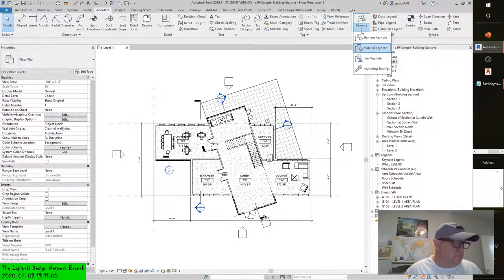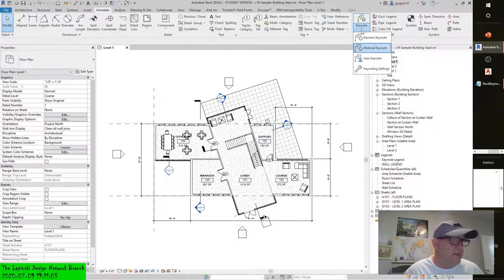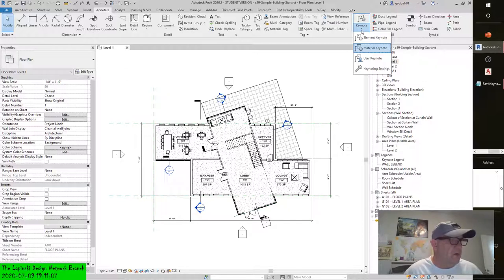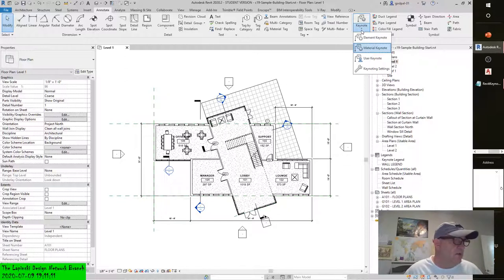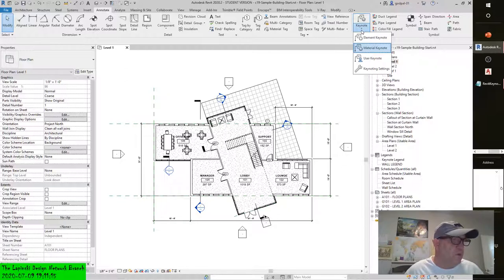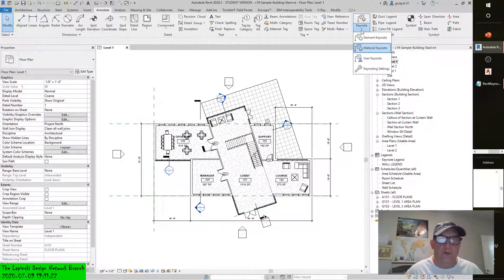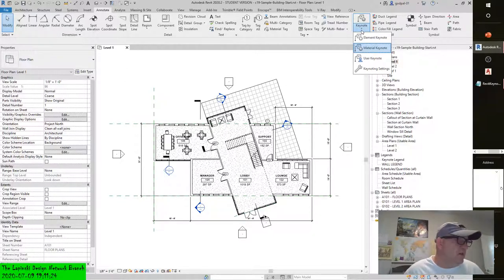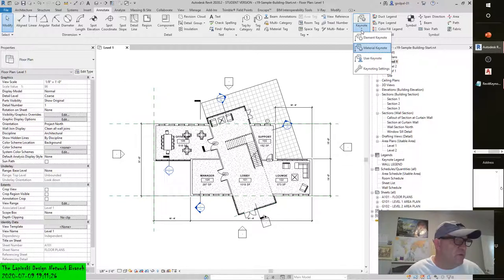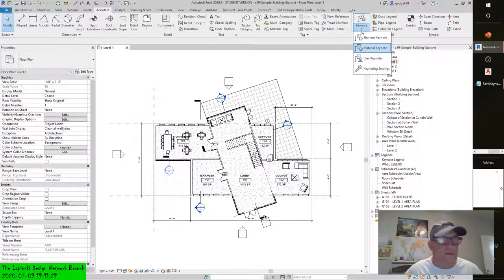Element. Use element keynotes to annotate elements and assemblies within the model, such as walls, doors, floors, or other family instances. This type of note is typically used if you want to annotate an entire assembly, such as wall, roof, or door. Moving the element keynote leader arrow off the object will change the value of the note based on the element to which it points. The keynote value for a family type can be preset within the family. We'll go into that later in the chapter.